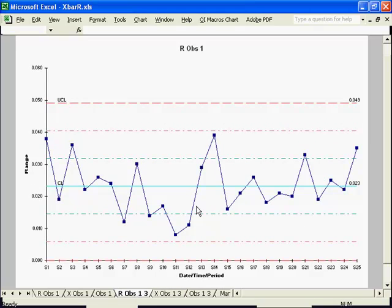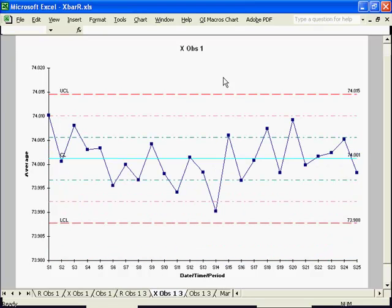Evaluate your range chart first. If this is out of control, then so is the process. If the range chart looks okay, then go ahead and evaluate the X-Chart.